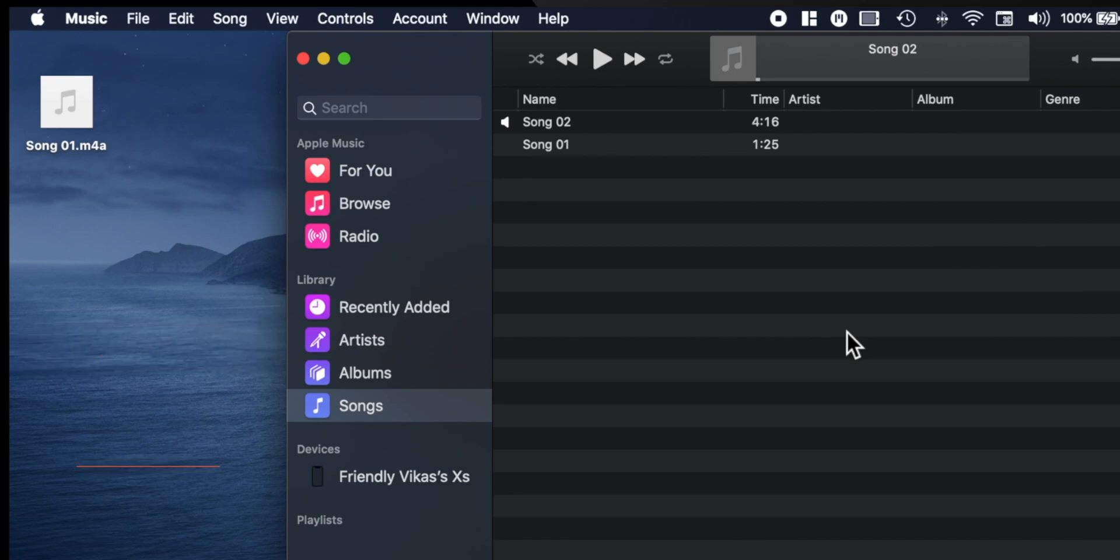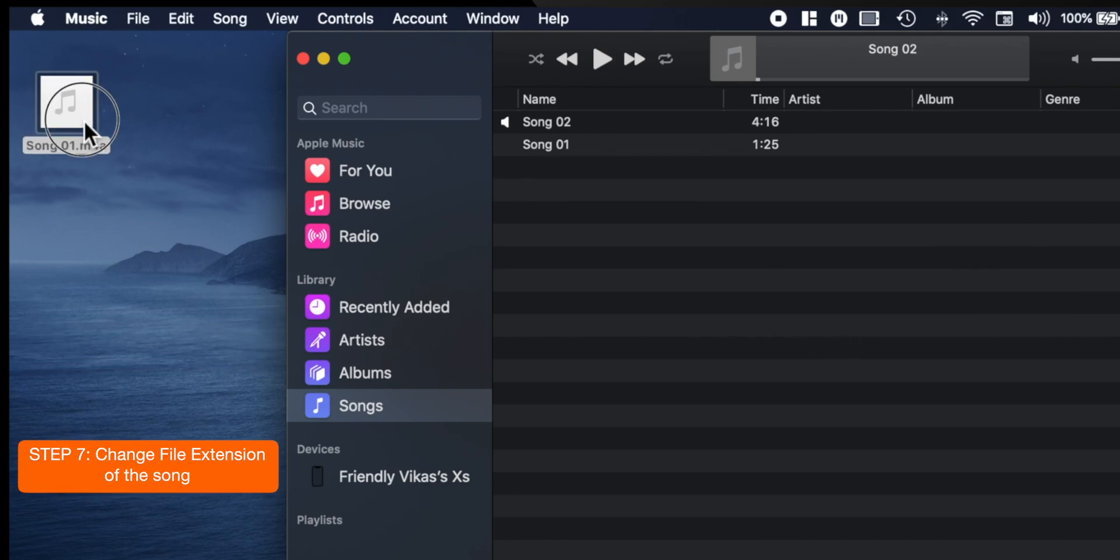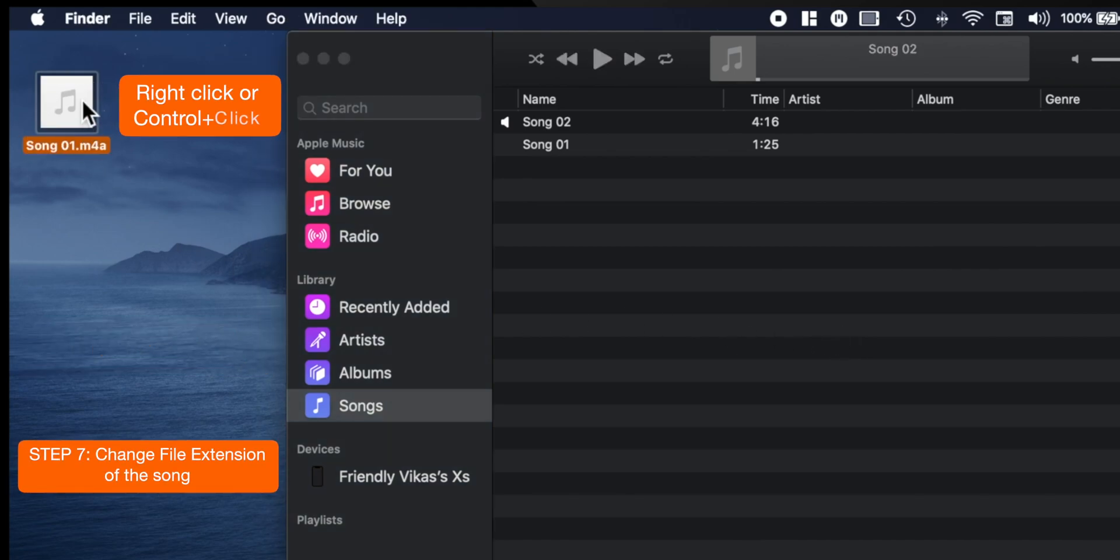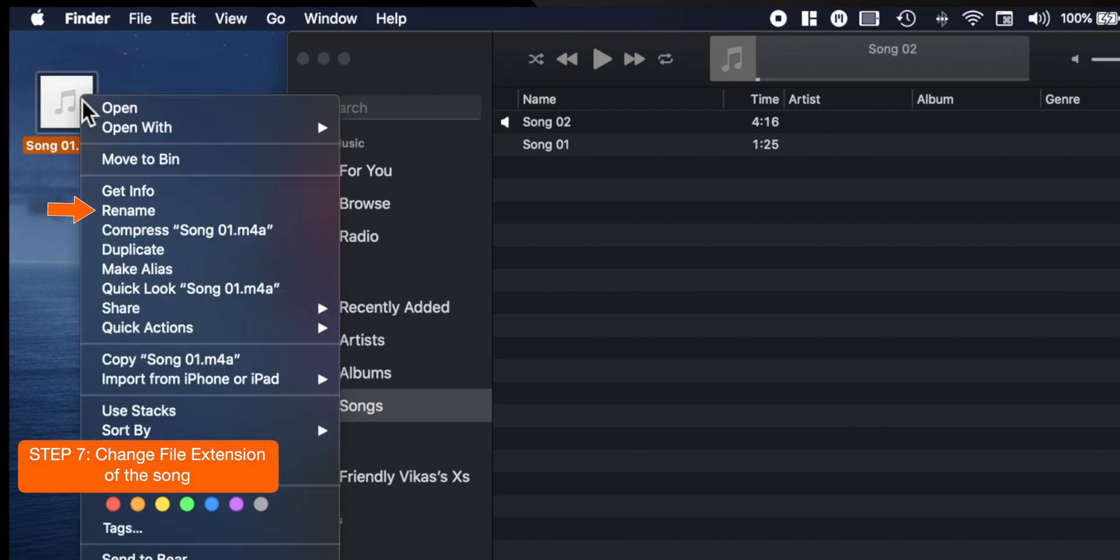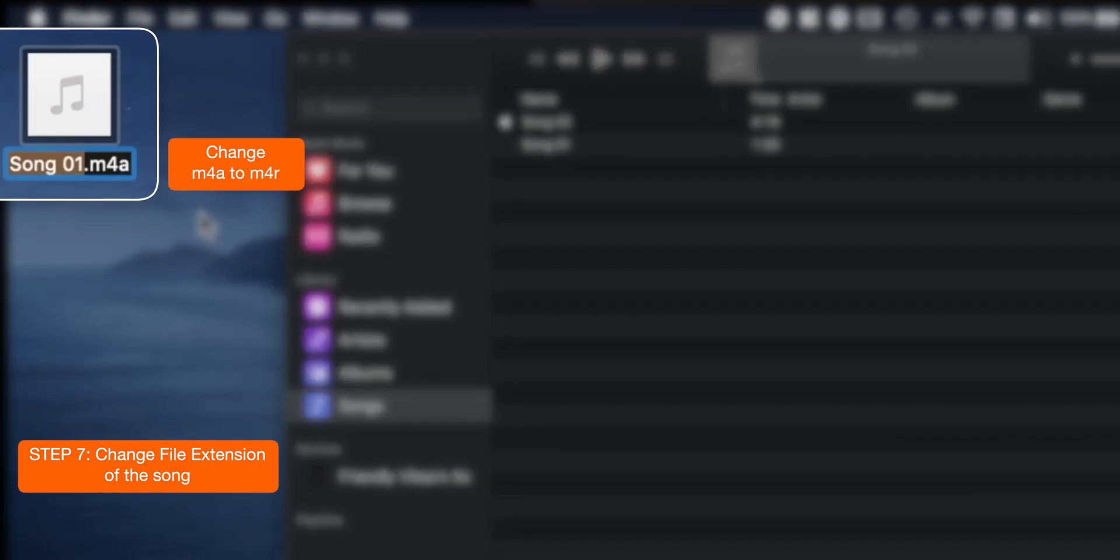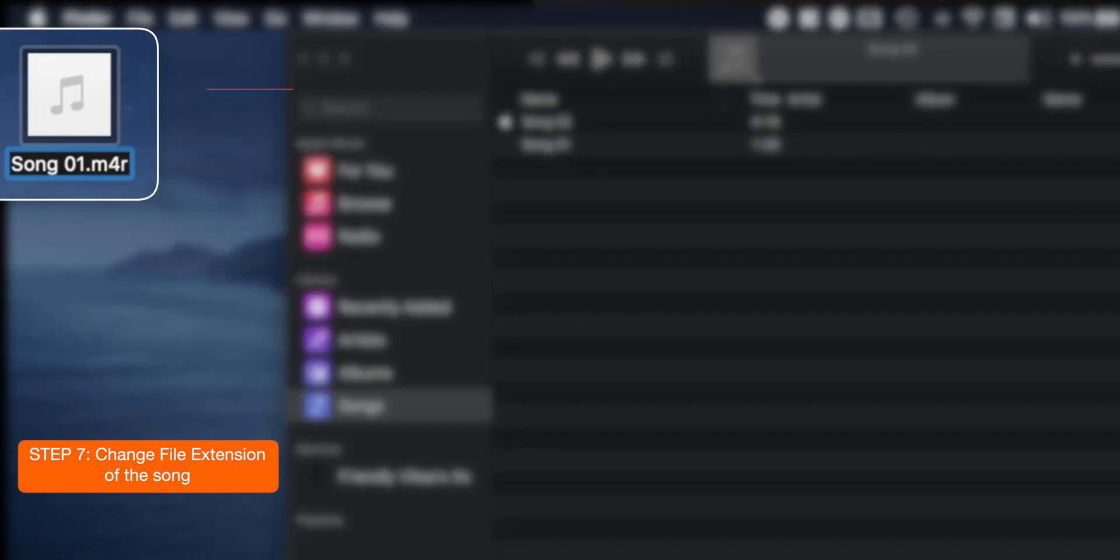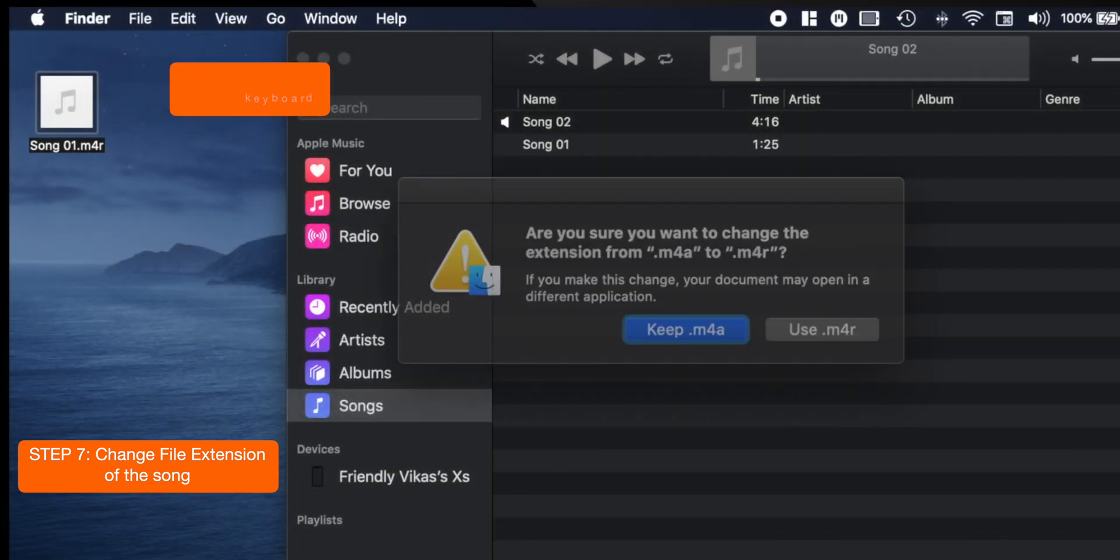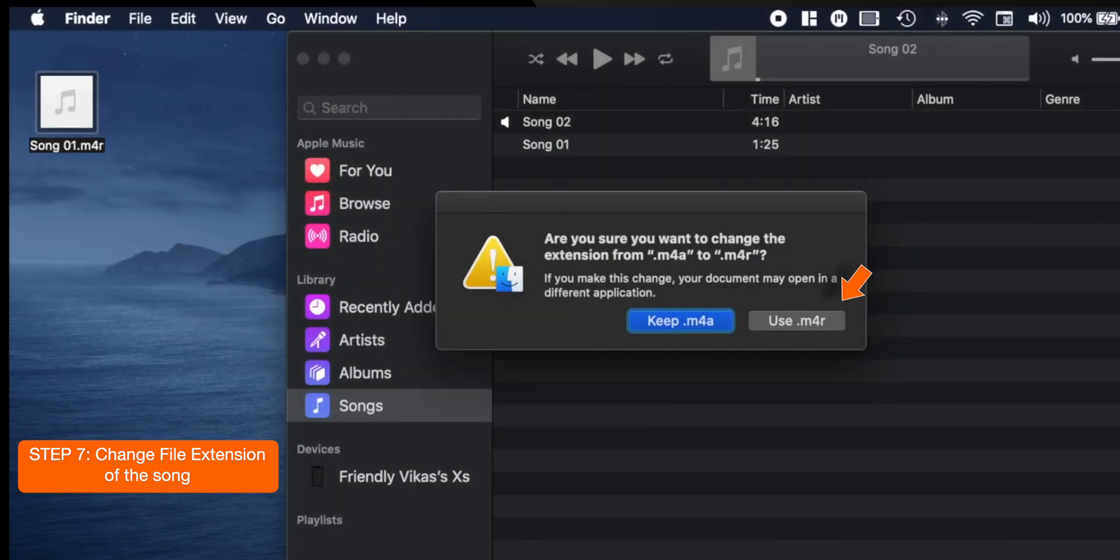Now you want to rename the file extension of this song. So, right click or control click the song and select Rename. You want to change this M4A to M4R and hit Return key on your keyboard. Select Use M4R.